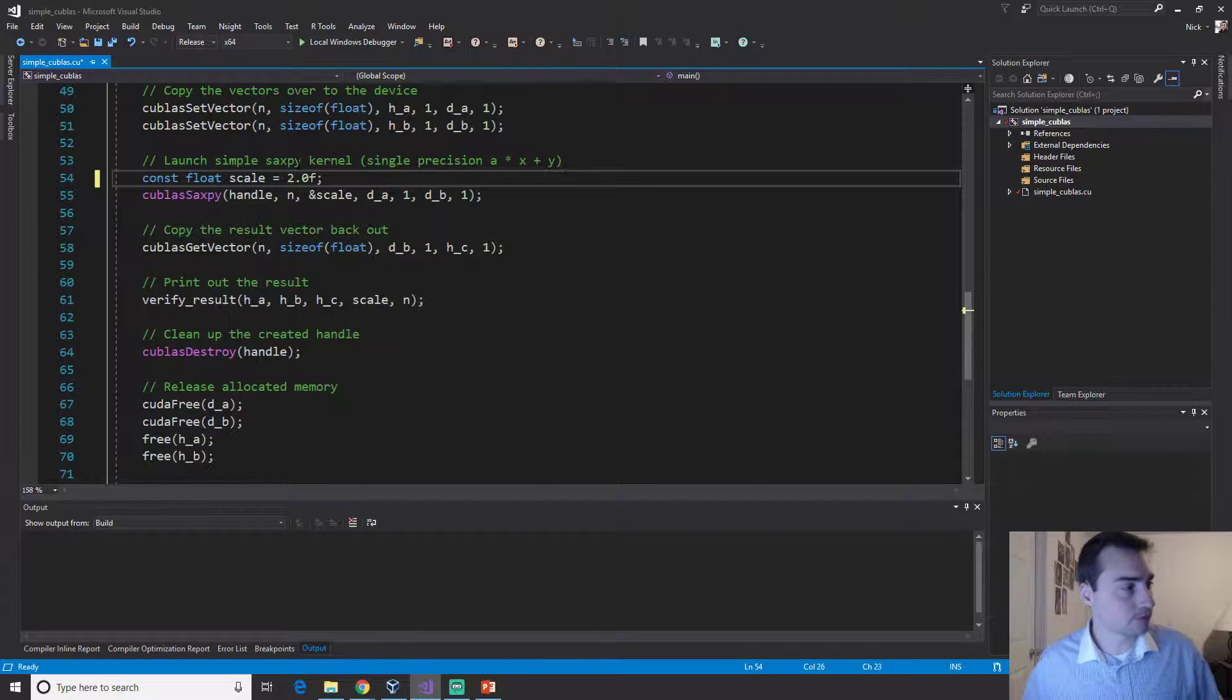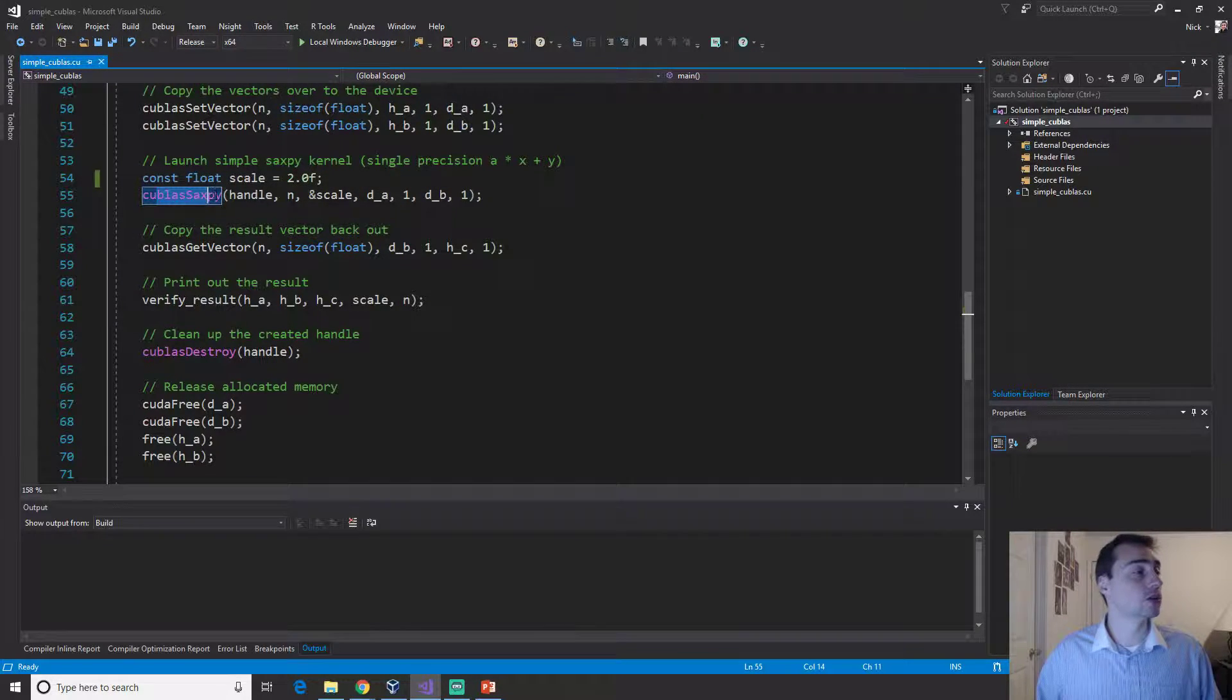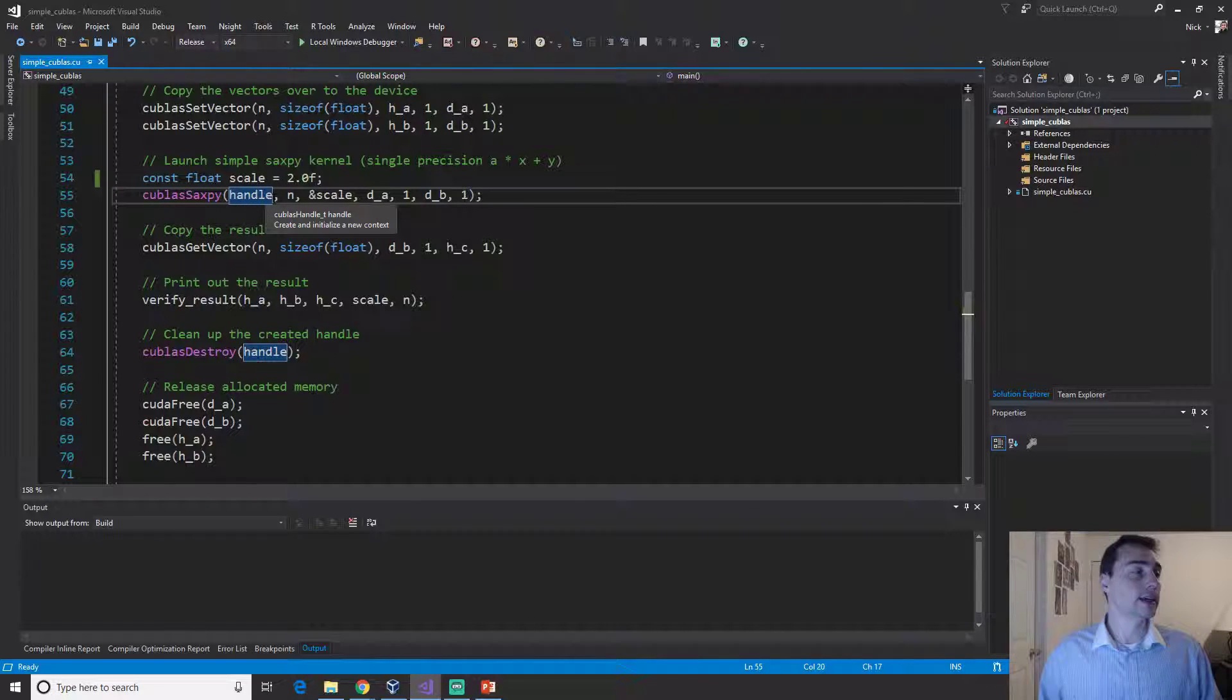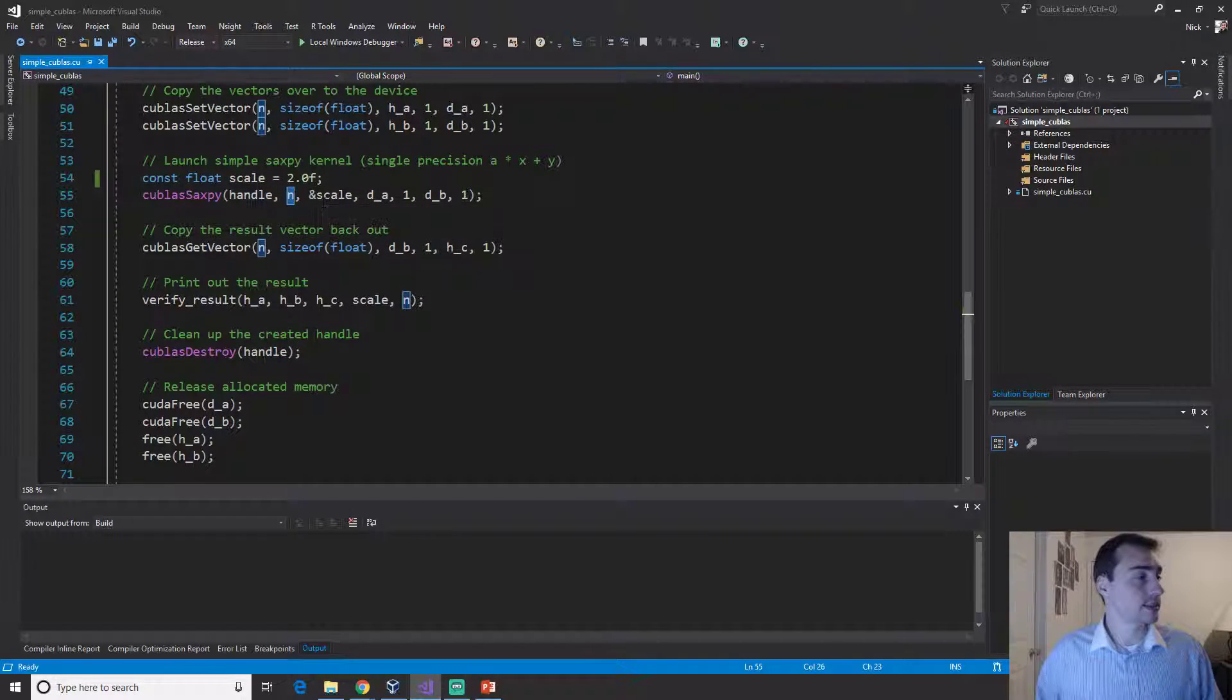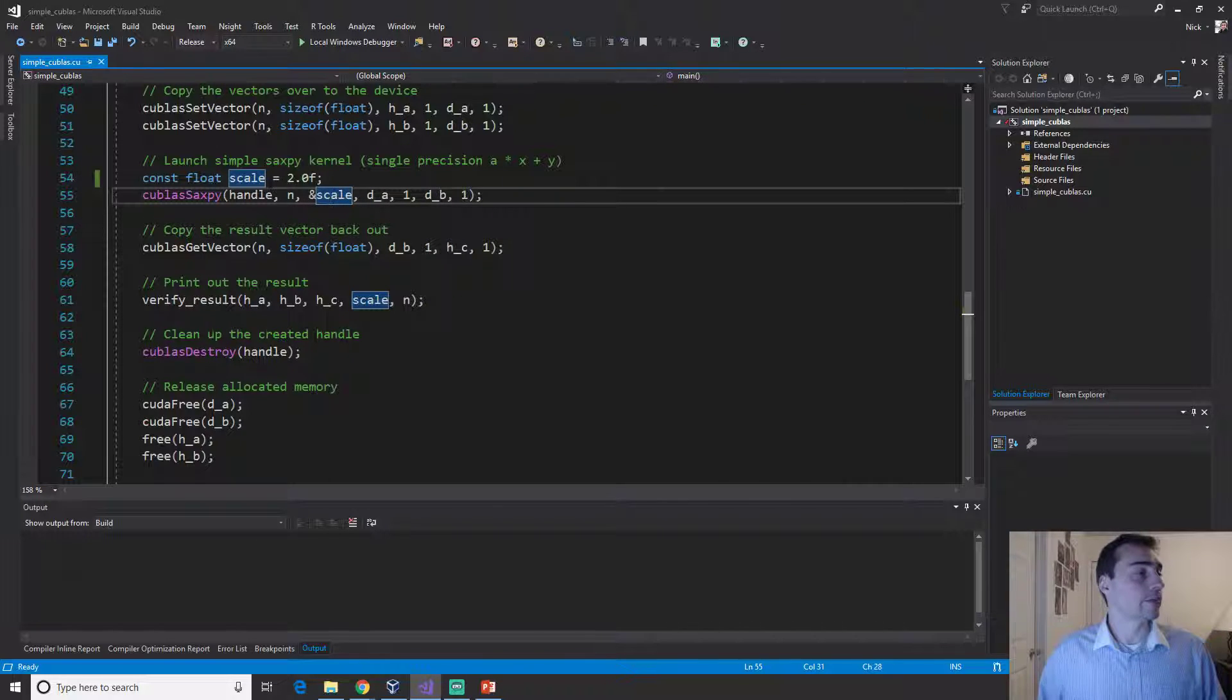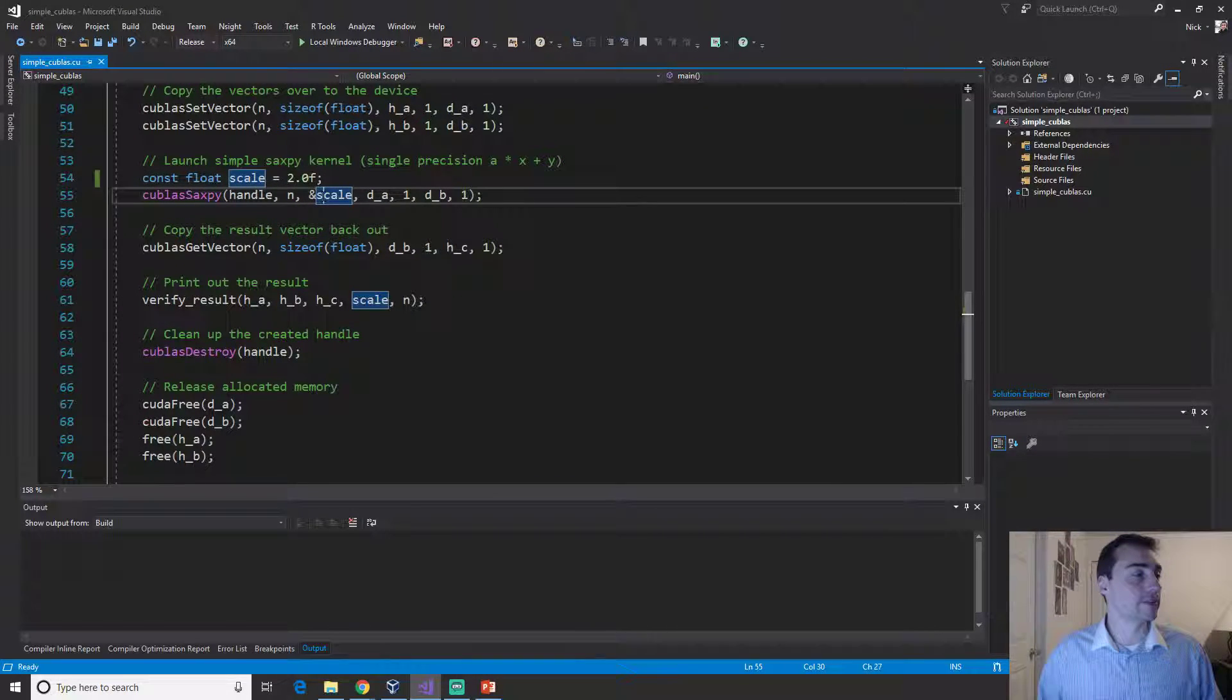Then we just have to call cuBLAS Saxby. We give it the handle, we give the number of elements, then we give it, we have to pass it a reference to whatever the scale is, so our alpha value.